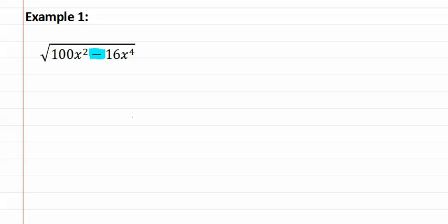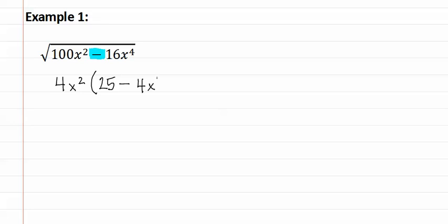Let's start by taking out whatever they both have in common. I can divide both of these numbers by four. I also know that both of them have at least an x squared in common. This leaves 25 minus 4x squared.